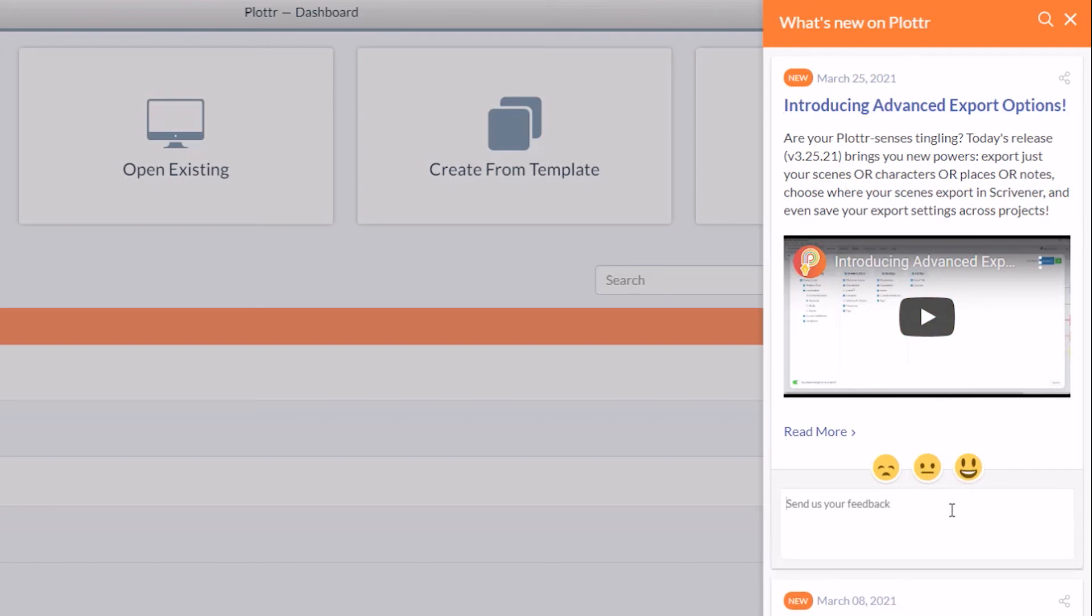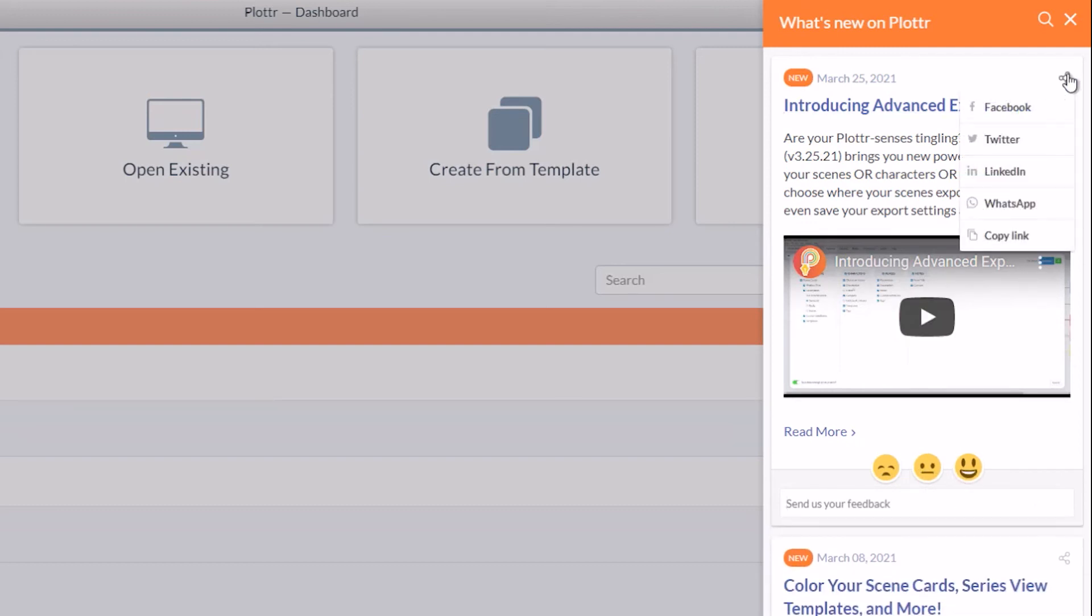You can also share the video on any of your favorite social networks or copy the link.